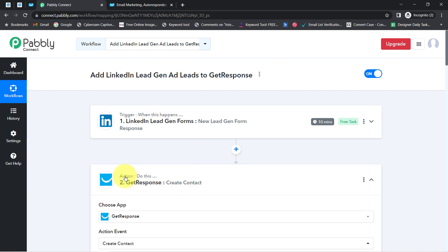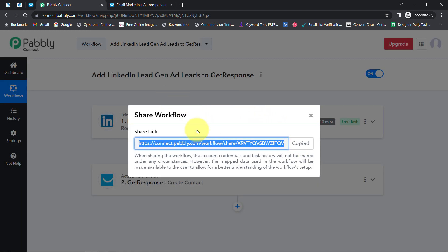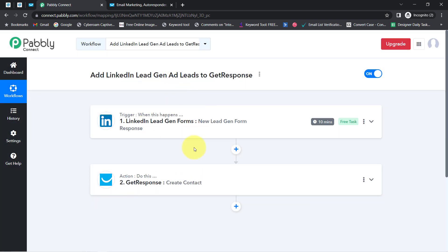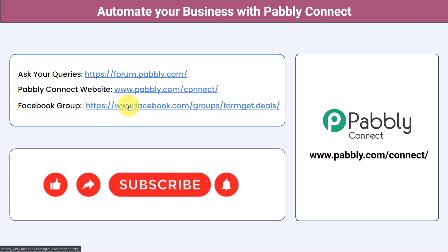If you want to access this automation inside your Pabbly Connect account, I will attach the link to my workflow in the description box. Just click the link, sign up for Pabbly Connect, and you'll be able to access this workflow for free. You can also integrate multiple other applications and automate your business with Pabbly Connect. Ask your queries at forum.pabbly.com — my team will answer your questions. For the latest updates and unique automation ideas, join our Facebook group at formget.deals. If you found this video helpful, share it with your friends and colleagues. Thank you for watching.